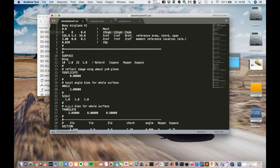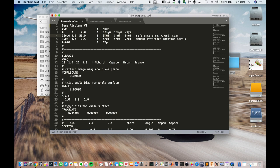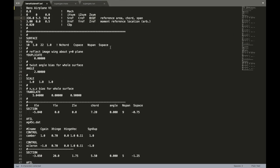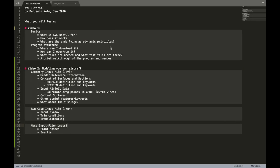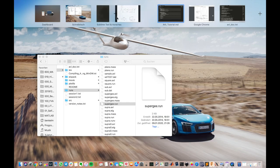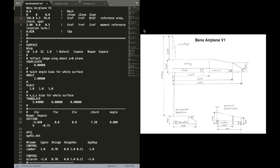For example, if you want to model a half model in a wind tunnel. But the next line is quite important to us. There we have the reference area. Usually that's the wing area. The reference chord, C ref, and also the reference span. And let me just pull this over to have it side by side.